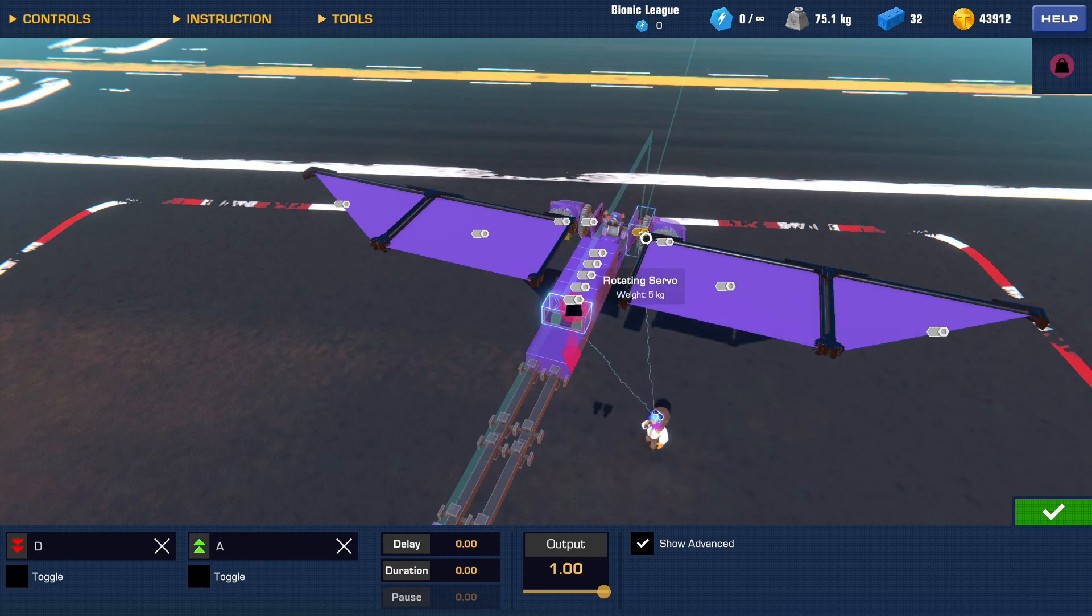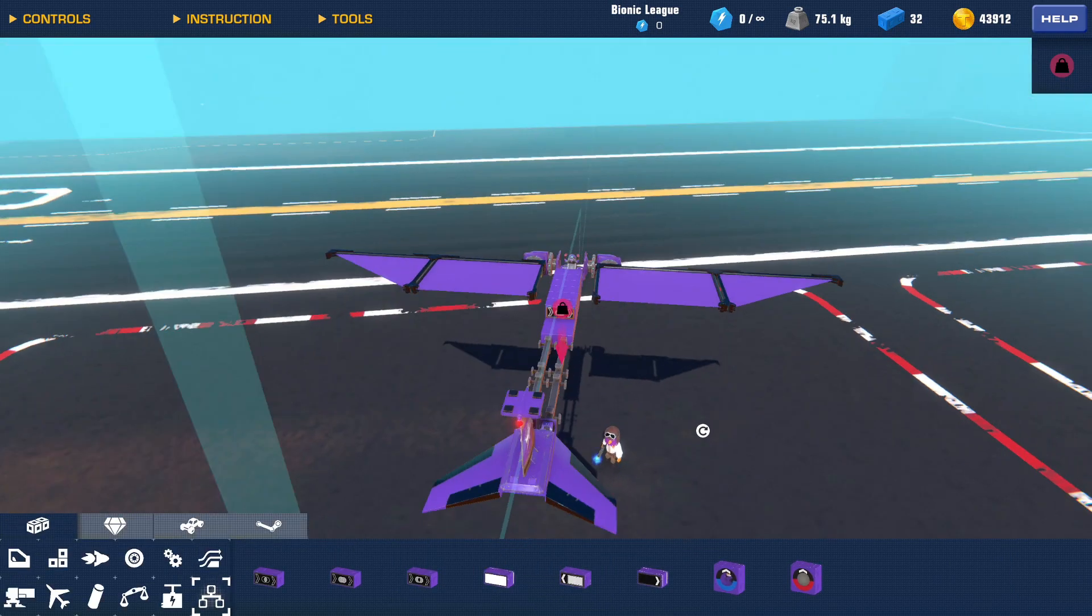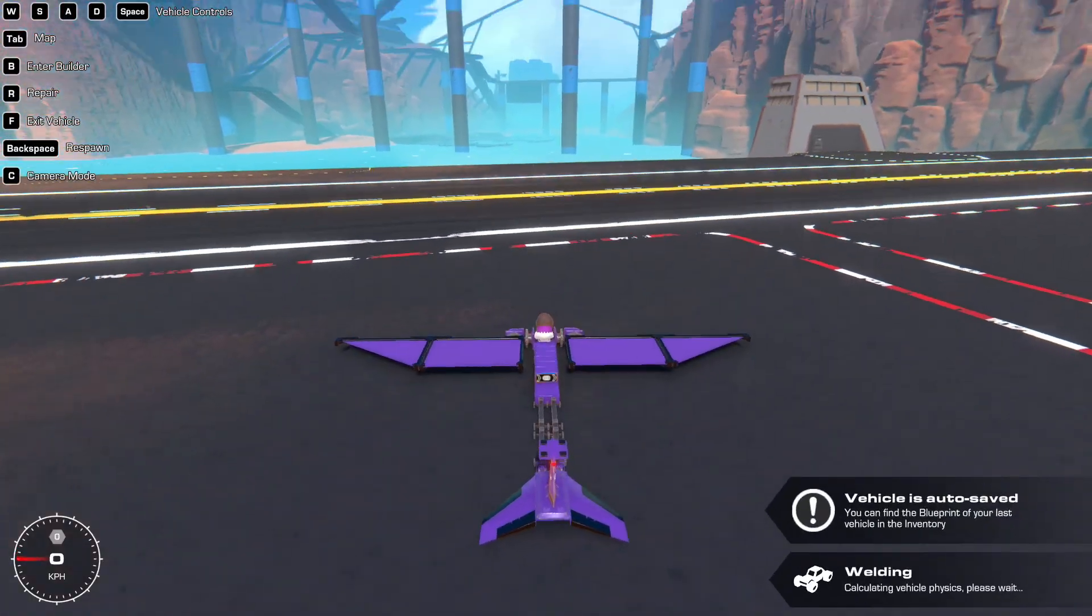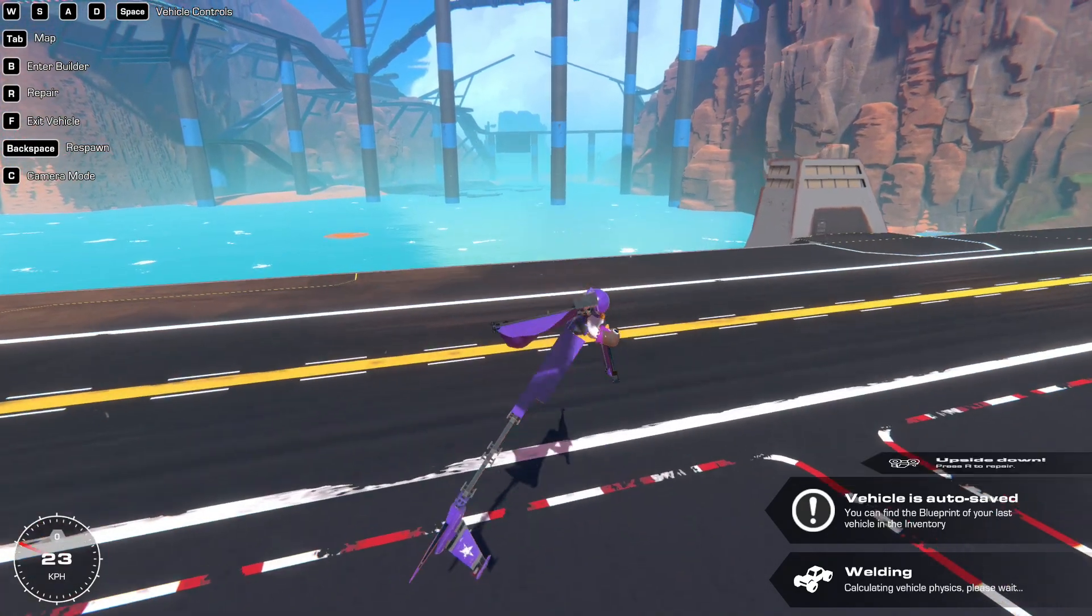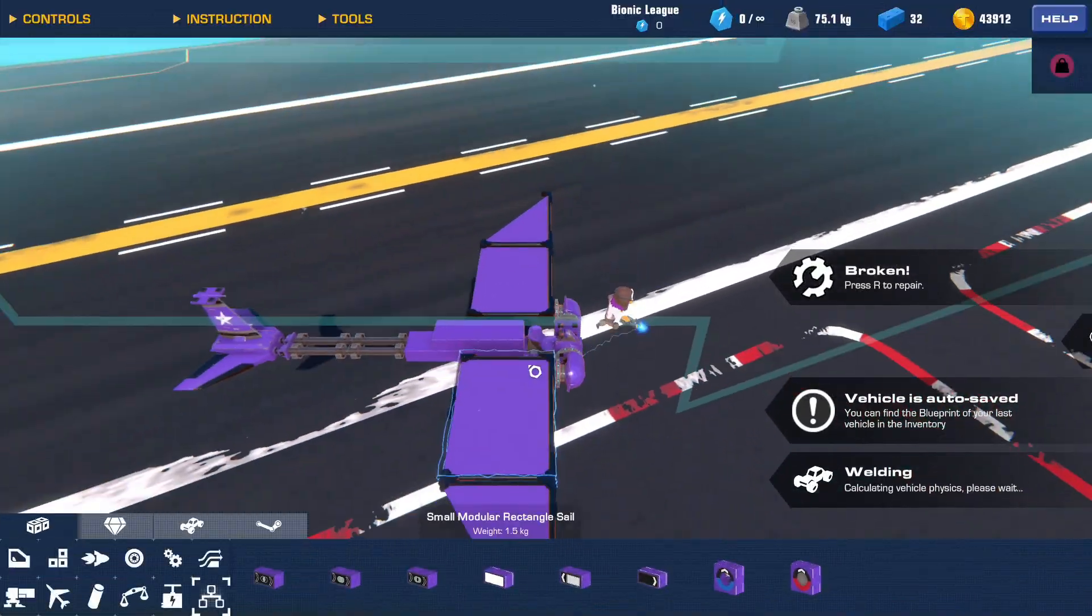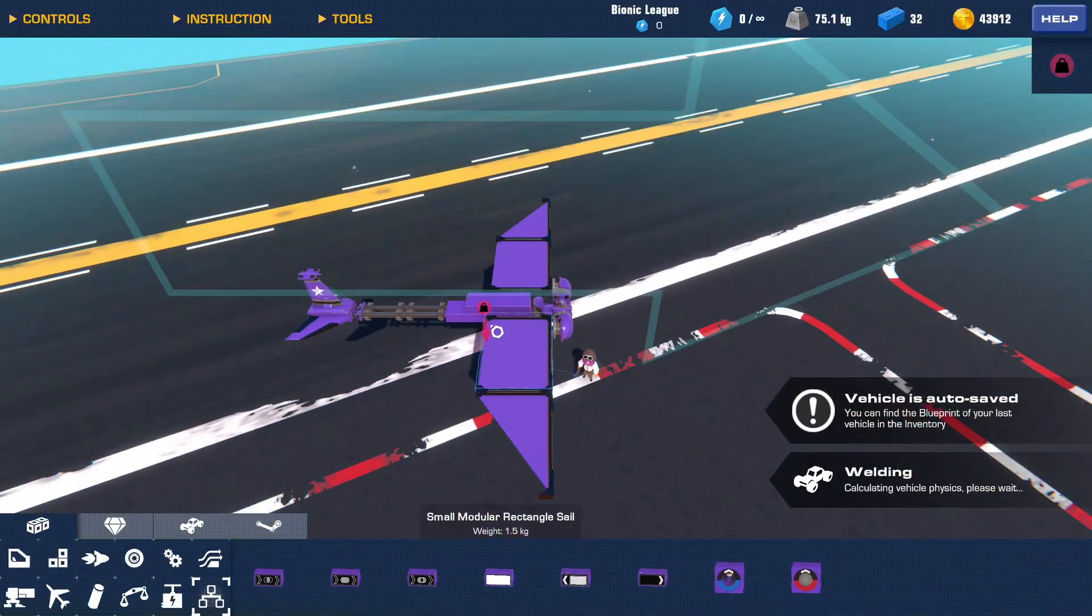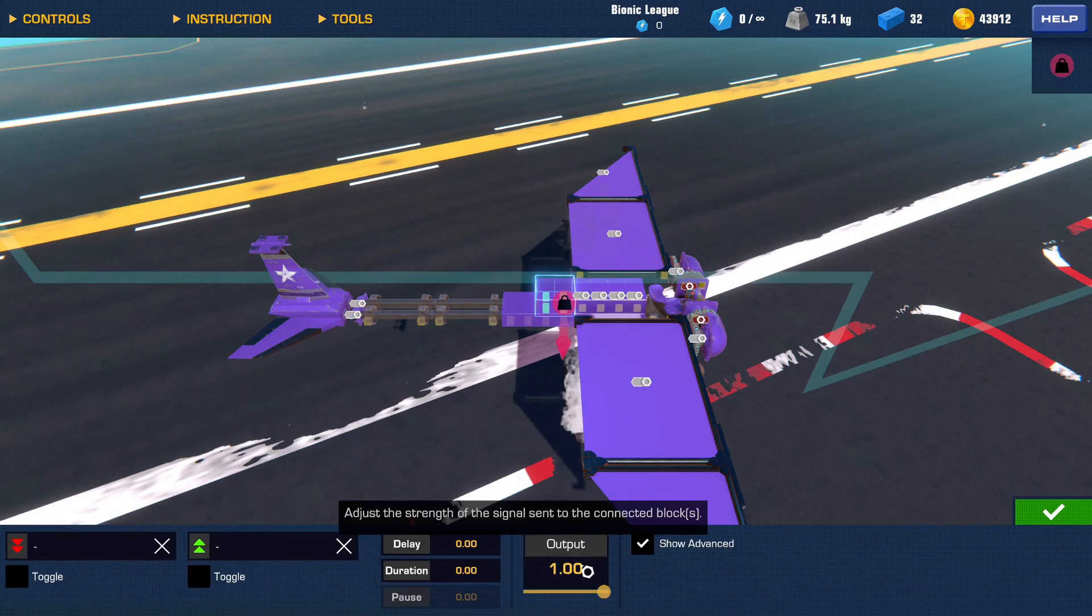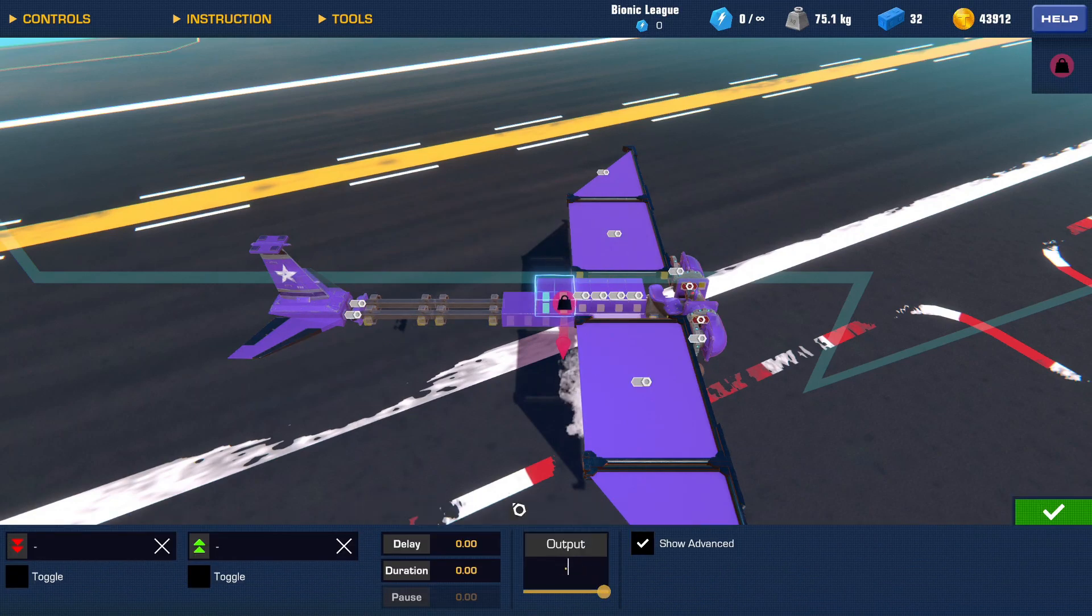And then you connect it to this one. And this, if I didn't mess it up, should create roll. Whoops, I forgot an important aspect of that. You gotta set the output of them to like 0.3.